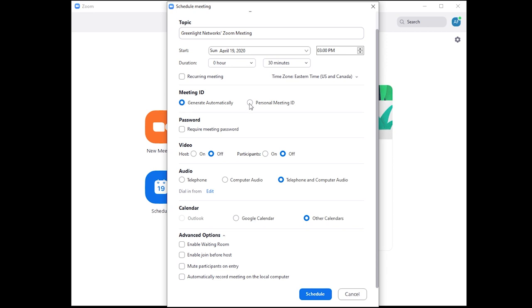Don't use your personal meeting ID, which is your unique 10-digit number. If you use this number, anyone with this number could join your meeting at any time.